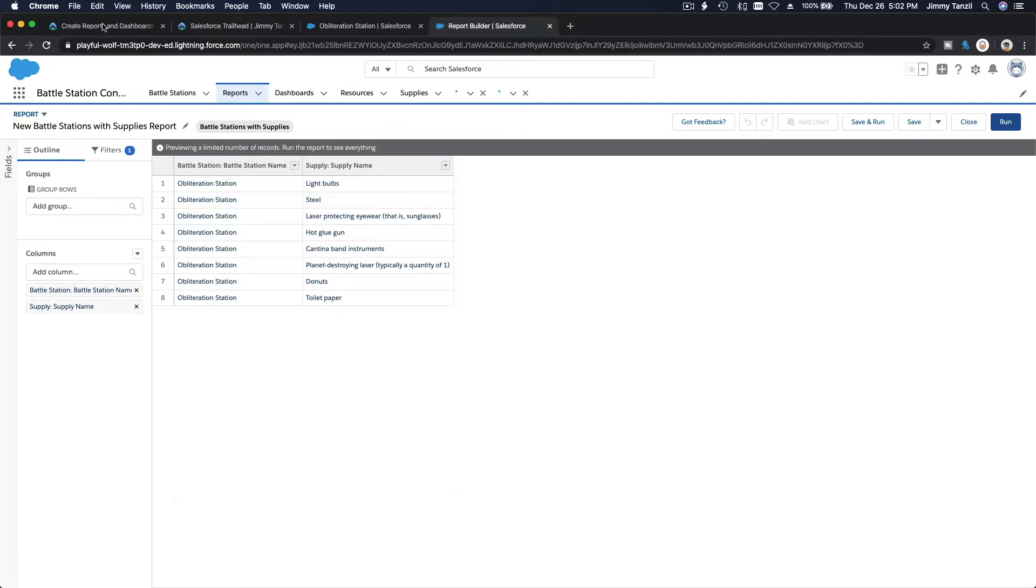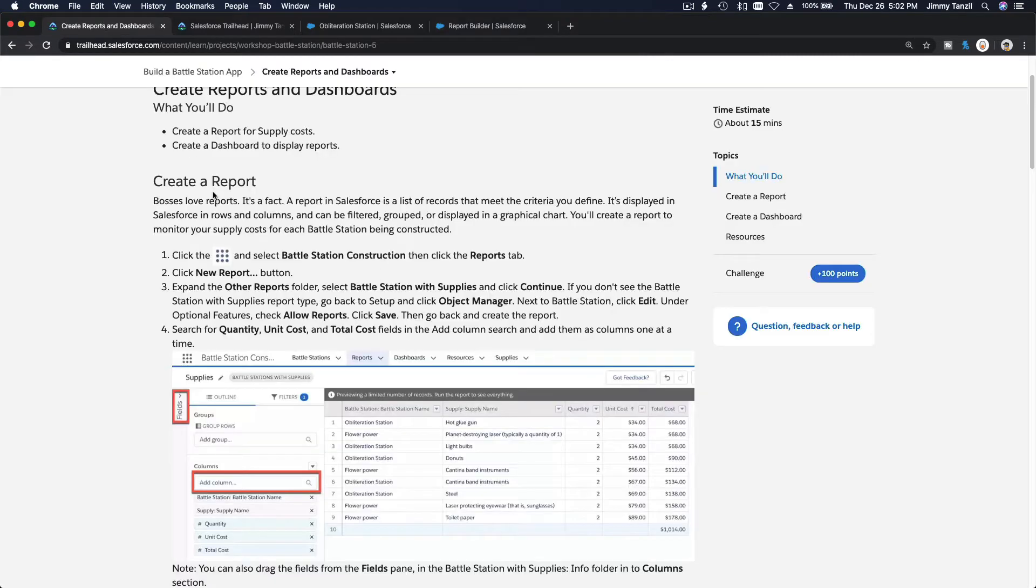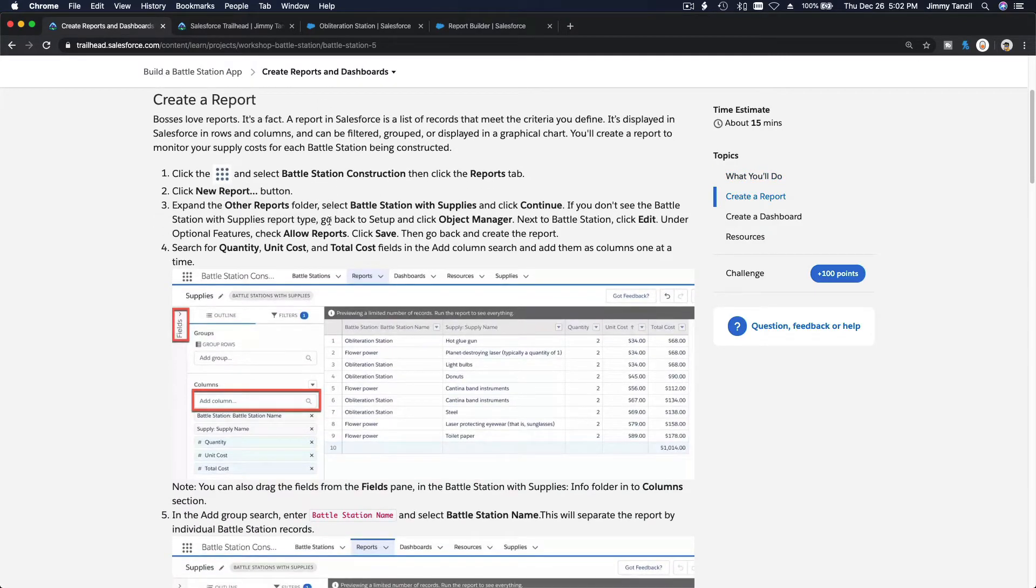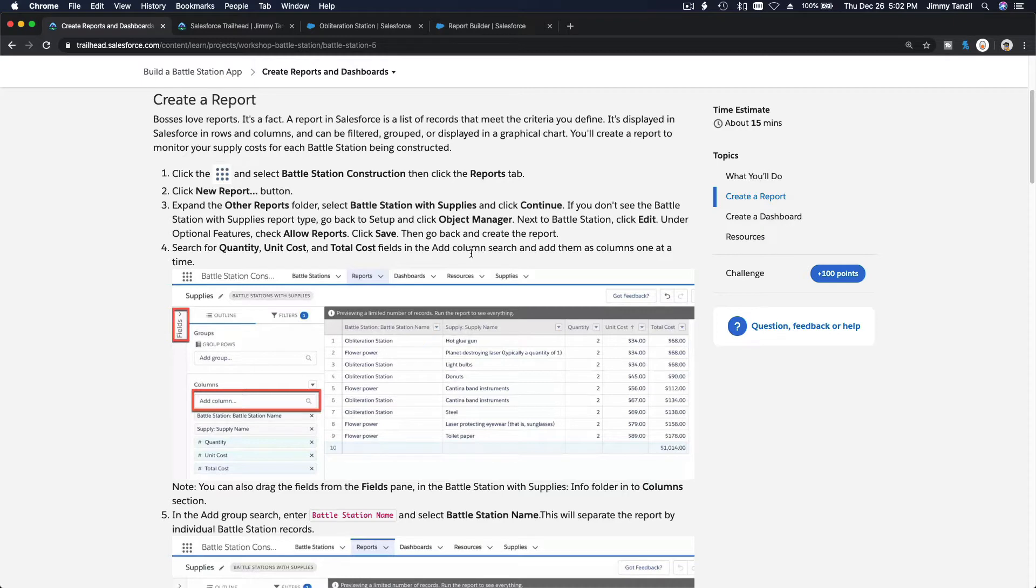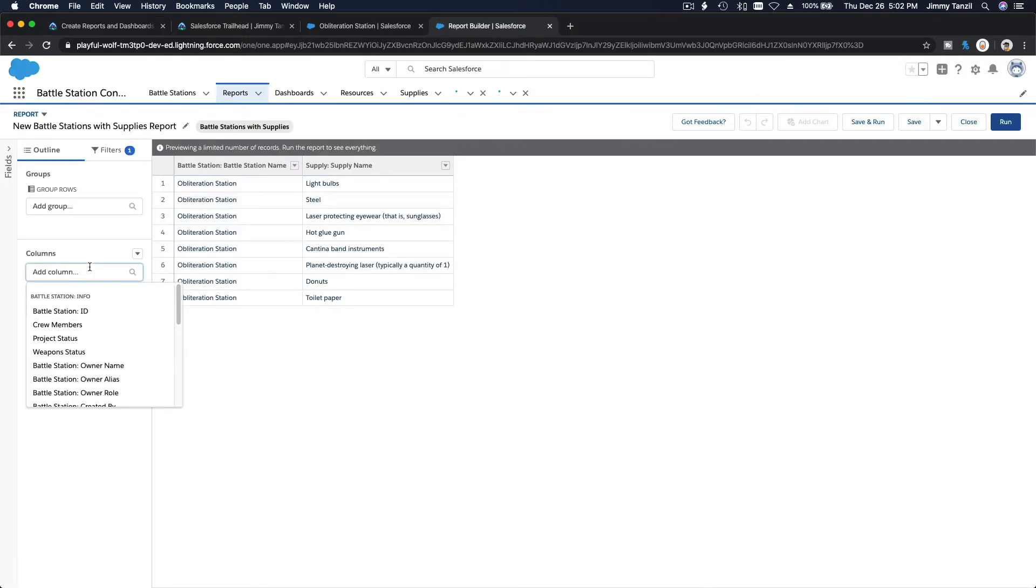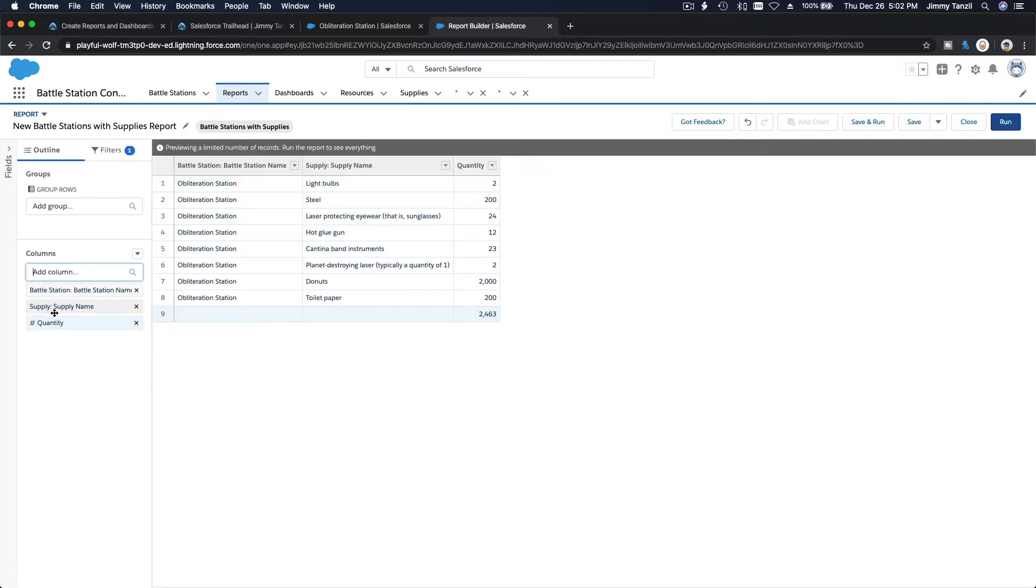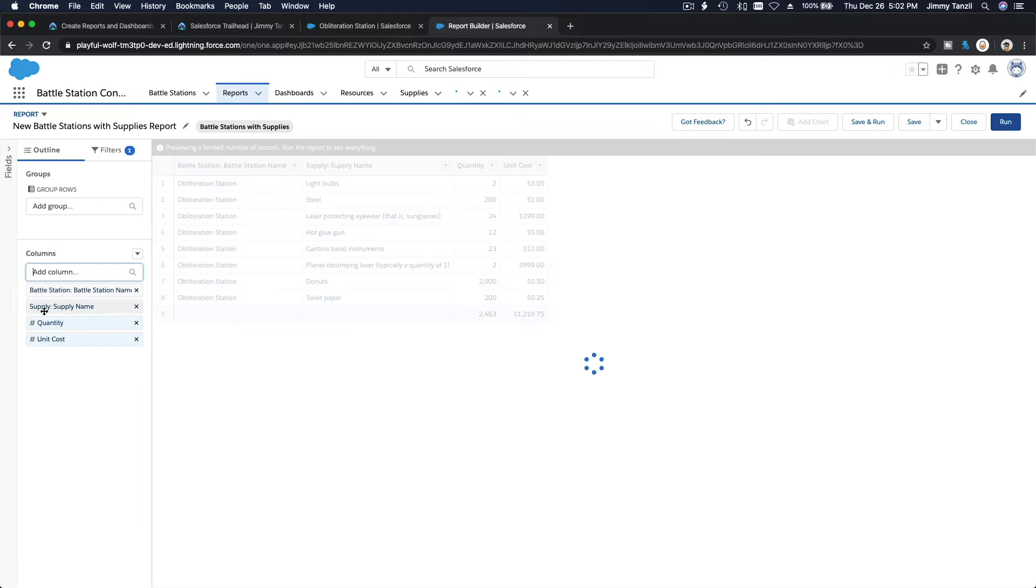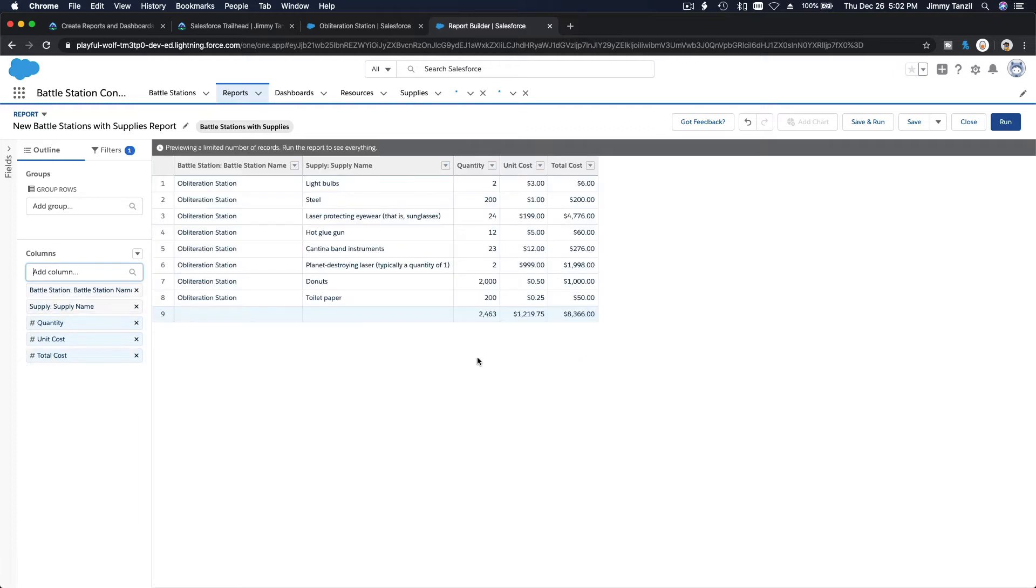Go back here, expand the other reports that we did, and search for quantity, unit cost, and total cost. Add them as columns one at a time: quantity, unit cost, and finally total cost. It's adding those three columns, so you can see it there.